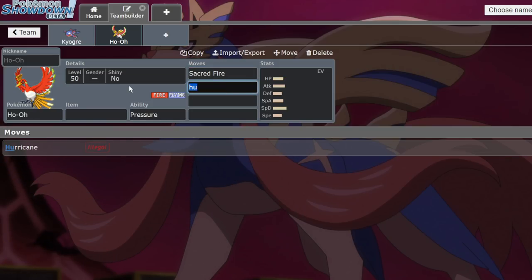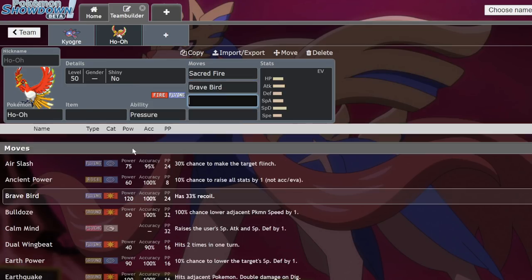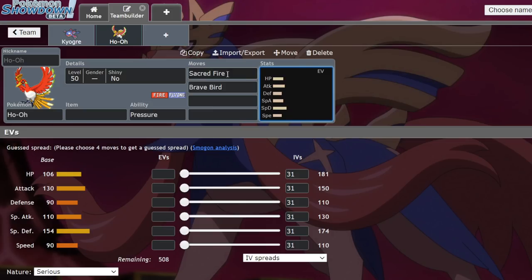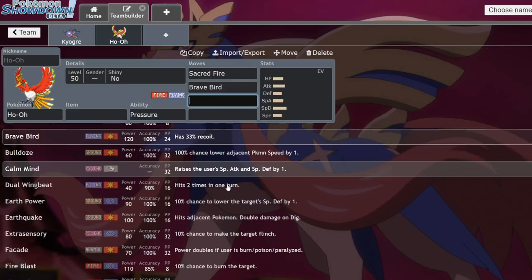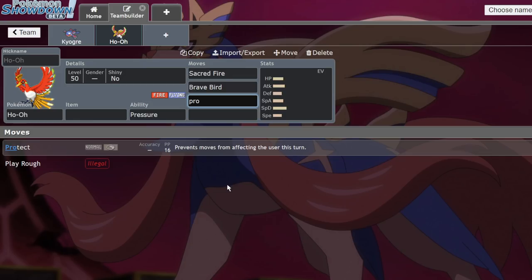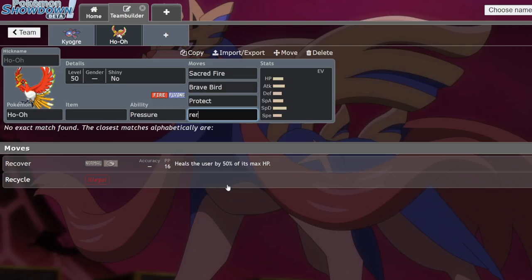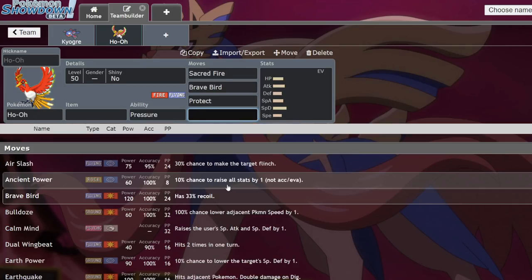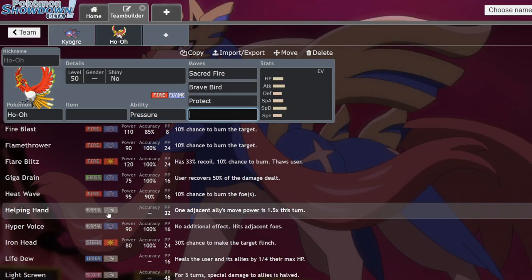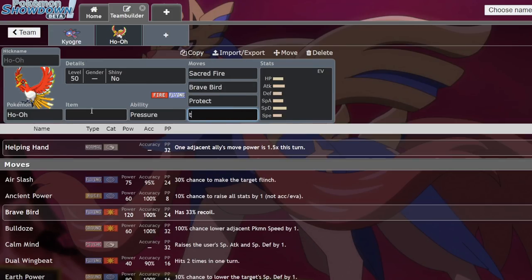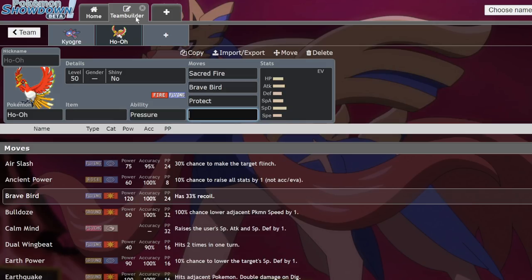And I believe it doesn't get access to Hurricane here, but it gets access to Brave Bird, which is going to hit the Rillaboom a lot harder than it would if it was Hurricane, since Hurricane is coming off of that base 110 special attack, and Rillaboom are more inclined to run Assault Vests. It feels so weird talking about Sword and Shield, considering I've been talking about BDSP for months. But yeah, I would say that the typical Ho-Oh set would be like Sacred Fire, Brave Bird. You're probably going to want Protect, and you could opt to run Recover on this guy. But one of those third coverage moves might be pretty good, as well as Helping Hand could be kind of interesting next to Kyogre, since you can just boost the power of those Water Spouts.